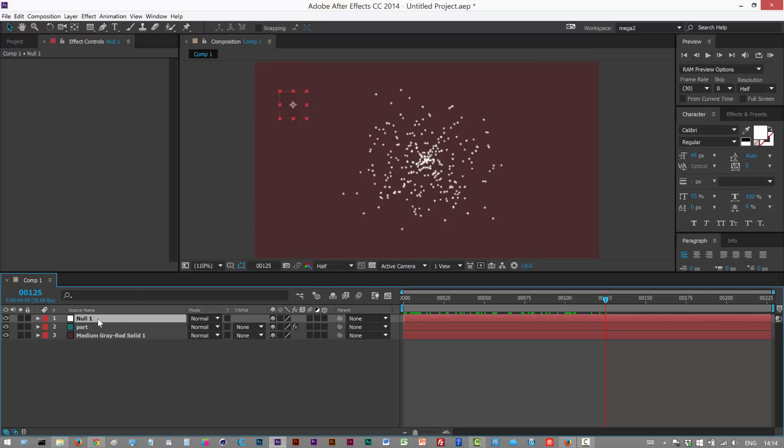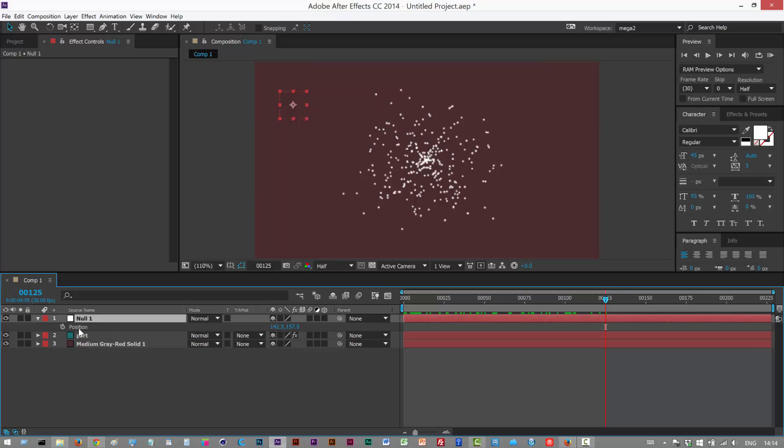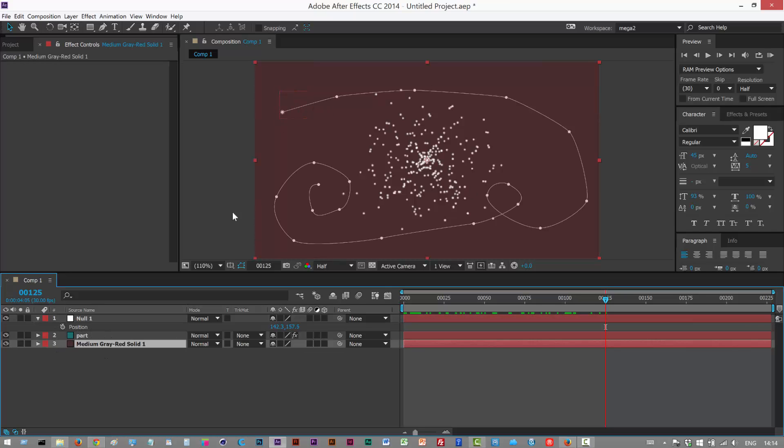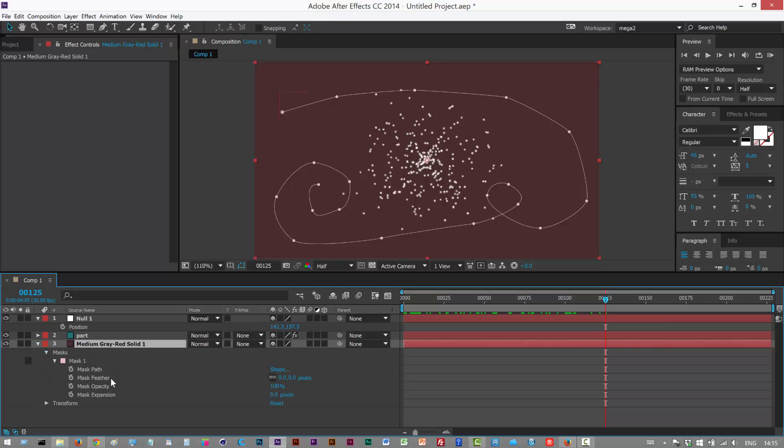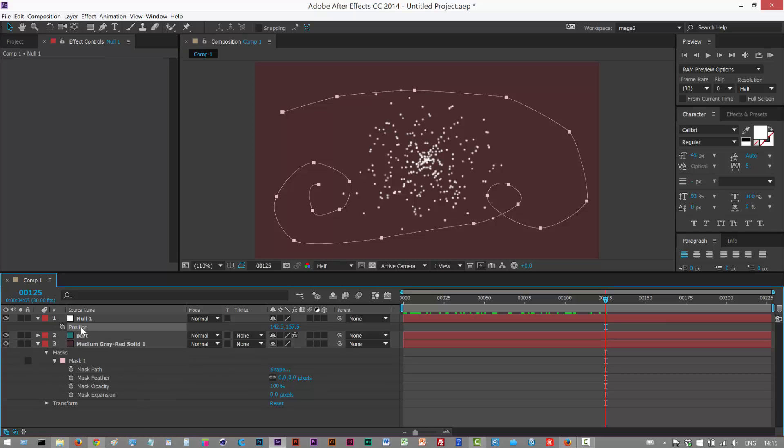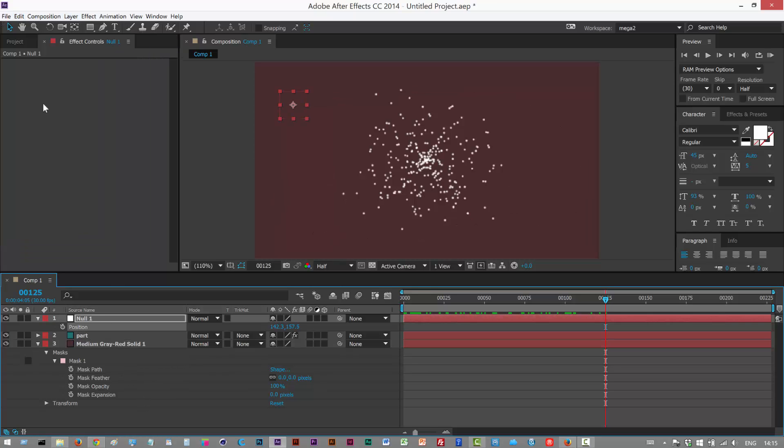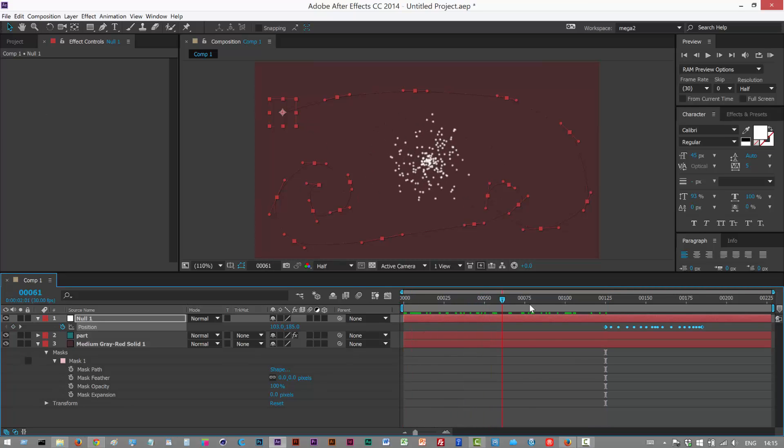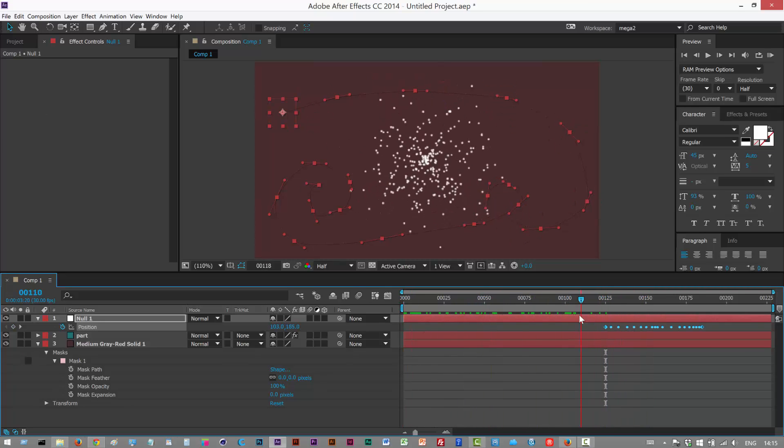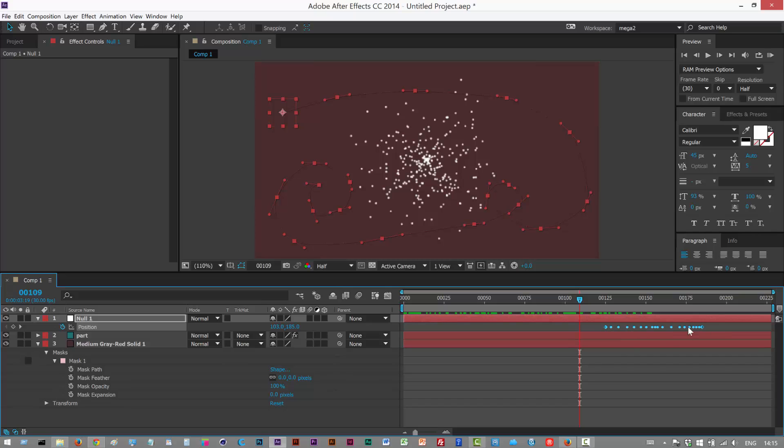I'm going to click on the null and hit P. This is the null position property. I'm going to go to the mask path we created which is on this solid here. I'm going to open it up and click mask path, literally the text here, and go to Edit, Copy. Then I'm going to click on the position of the null and go Edit, Paste. As you can see, now the null is following the path except the keyframes are all the way over here.